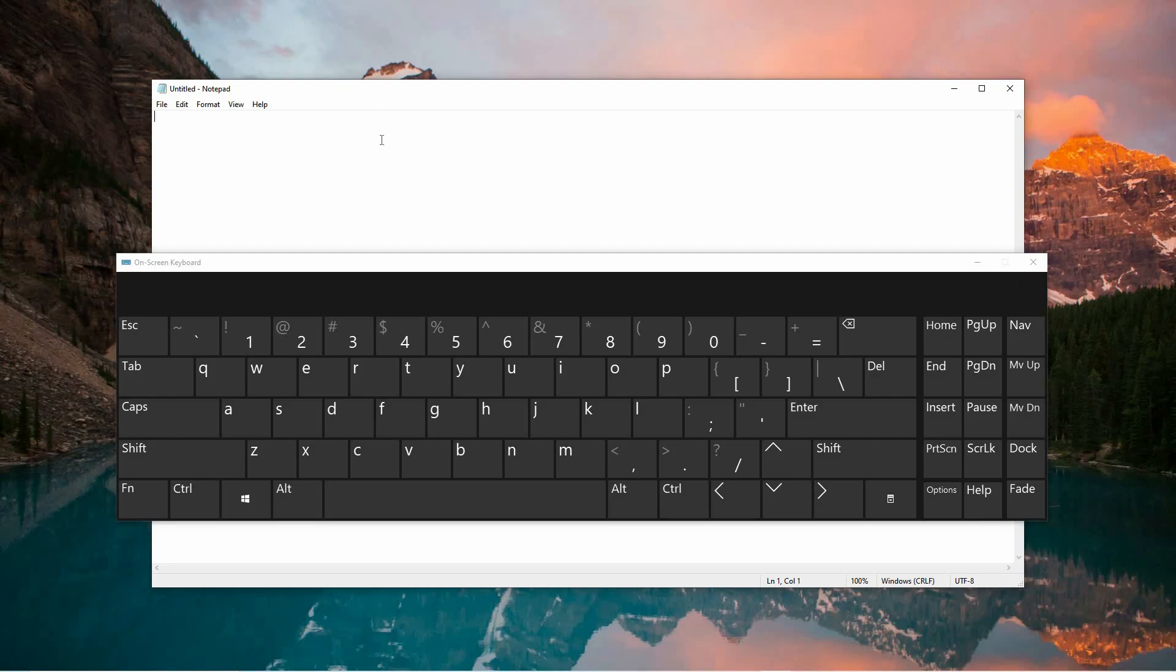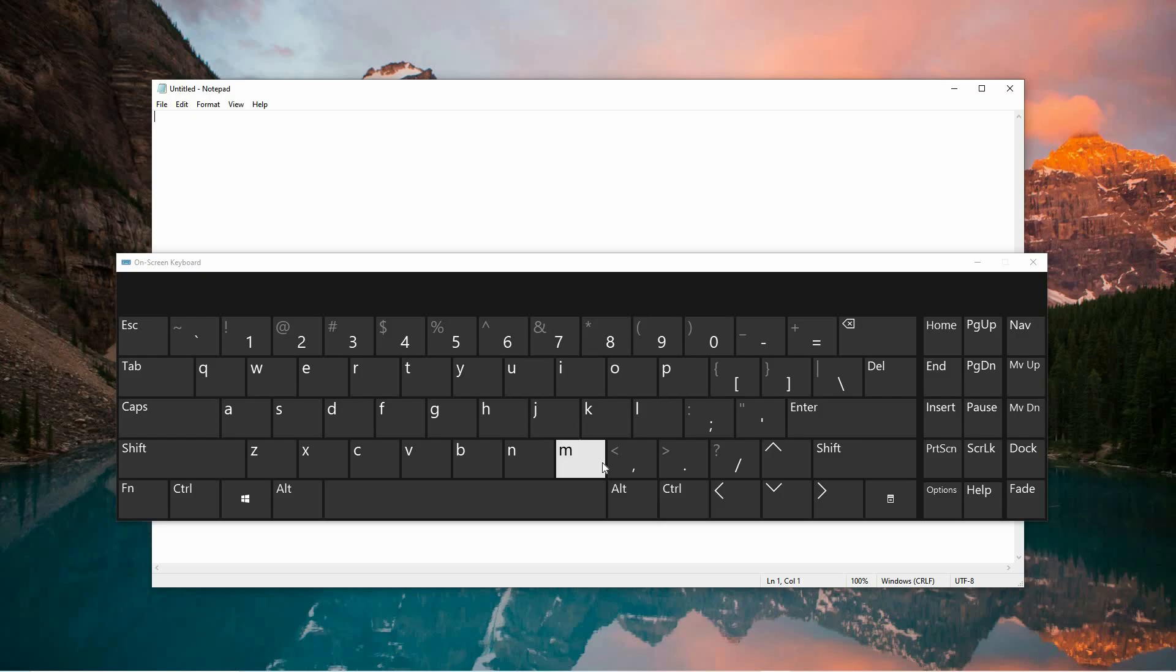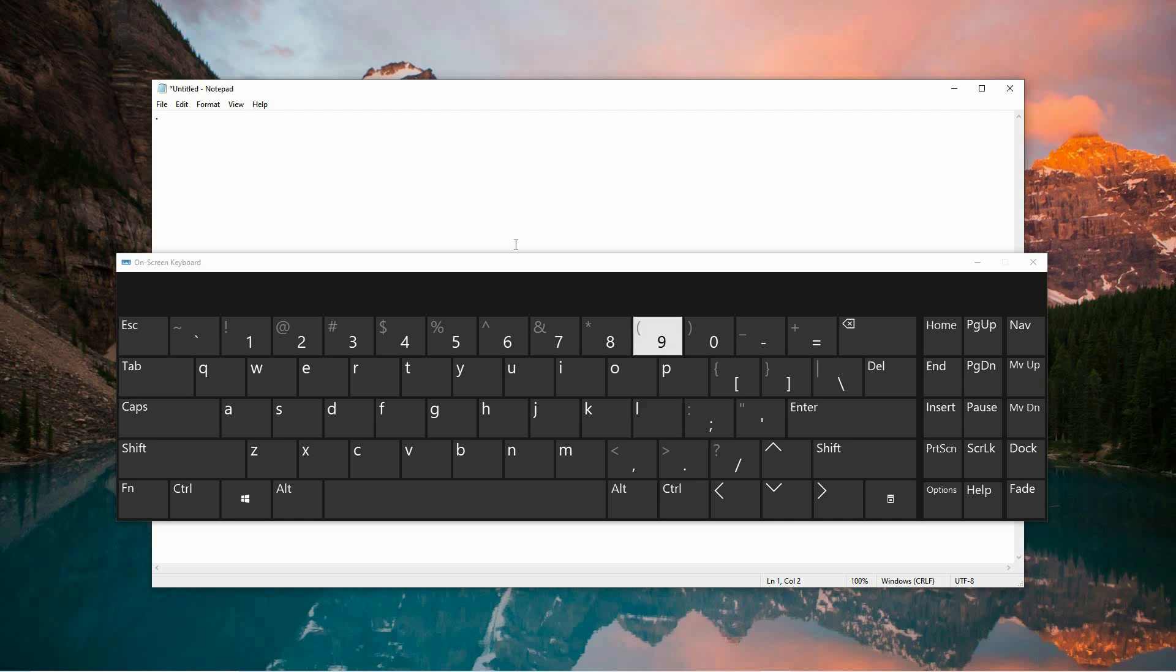The most common method involves using a standard physical keyboard. On most English layout keyboards, the key for the full stop is situated directly to the right of the letter M and immediately next to the comma key. To insert a full stop into your text, you simply press that key once. This technique is widely used and is the quickest and easiest approach for inserting this essential punctuation mark in both casual and professional writing.